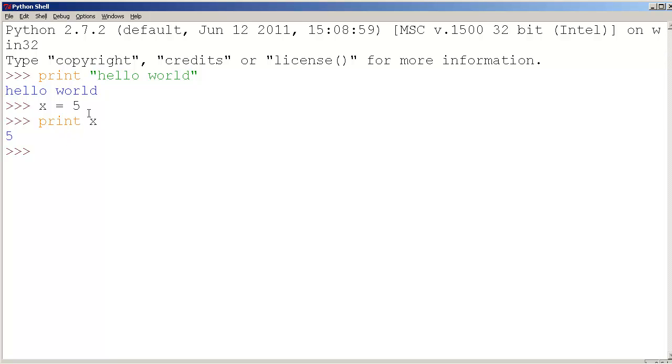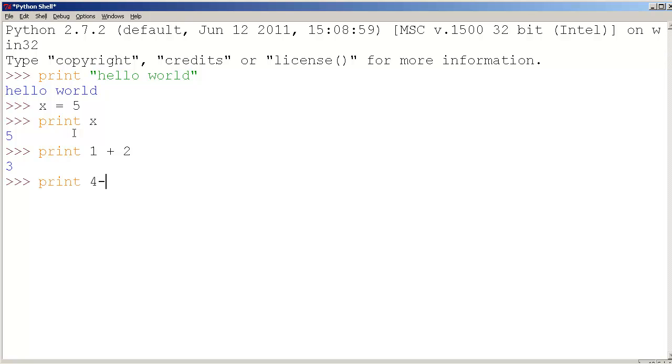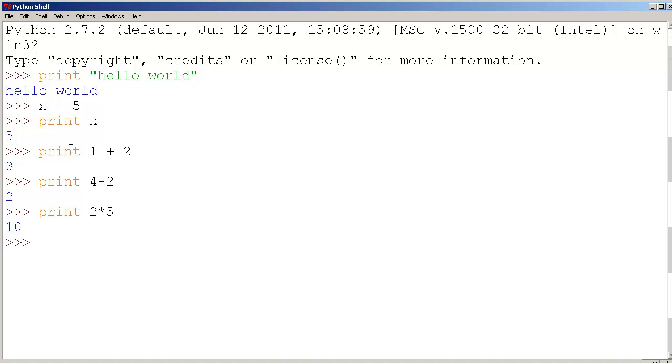Now I could print 1 plus 2. I could print 4 minus 2 which would be 2, and I could do numerous other things as well. I could print 2 star 5 which means 2 times 5 which equals 10.